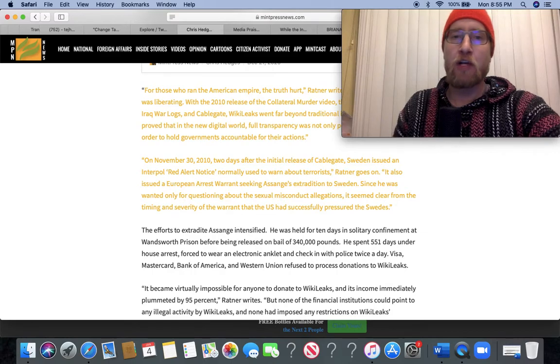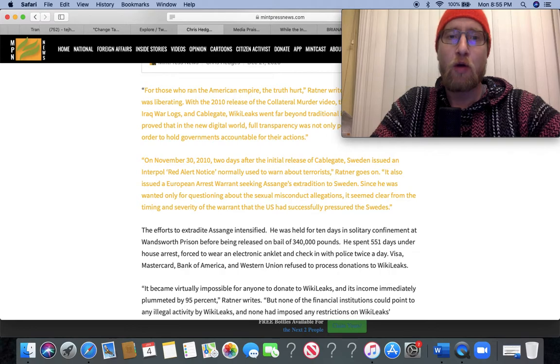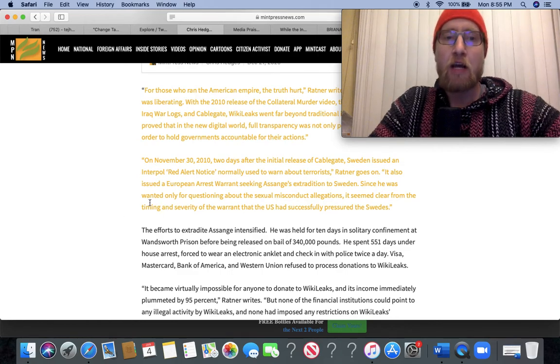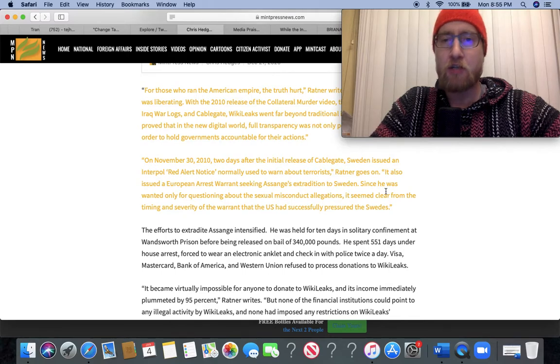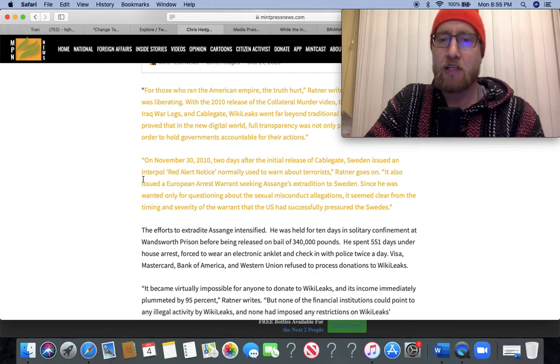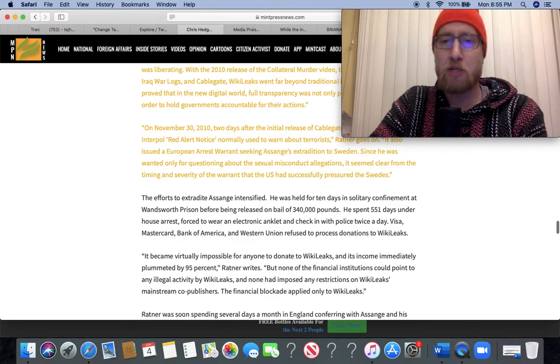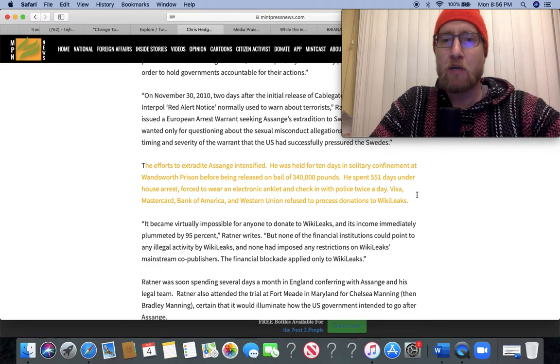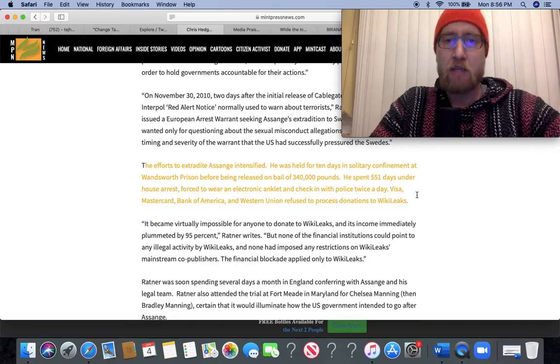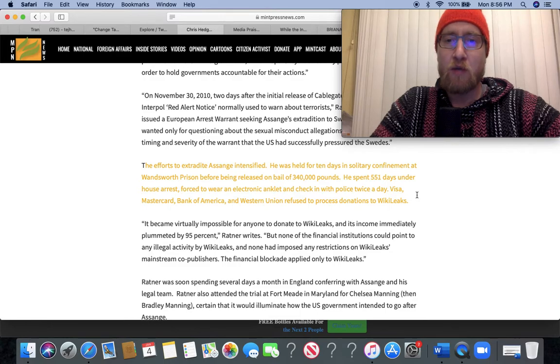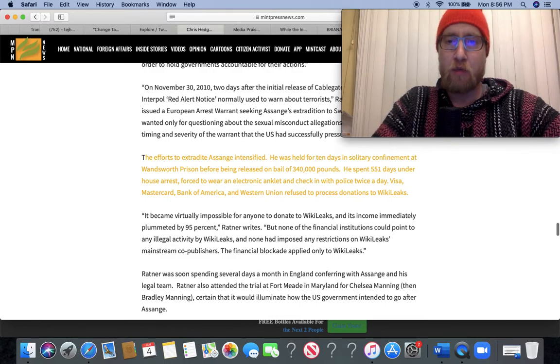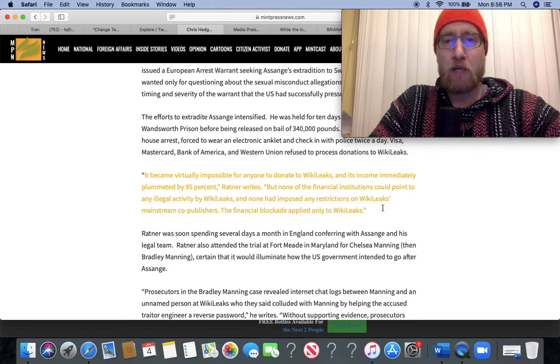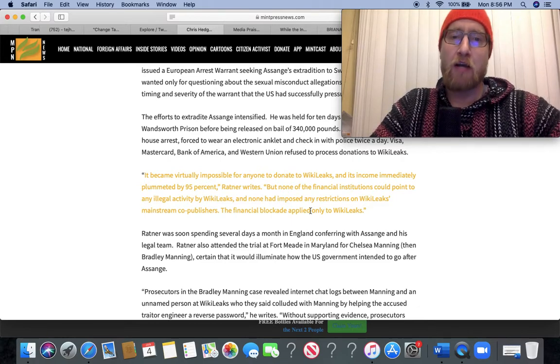On November 30th, 2010, two days after the initial release of CableGate, Sweden issued an Interpol red alert notice, normally used to warn about terrorists. It also issued a European arrest warrant seeking Assange's extradition to Sweden. Since he was wanted only for questioning about the sexual misconduct allegations, it seemed clear from the timing and severity of the warrant that the US had successfully pressured the Swedes. The efforts to extradite Assange intensified. He was held for 10 days in solitary confinement, another form of torture, at Wandsworth prison before being released on bail of 340,000 pounds. He spent 551 days under house arrest, forced to wear an electronic anklet and check in with police twice a day. Visa, MasterCard, Bank of America, and Western Union refused to process donations to WikiLeaks.